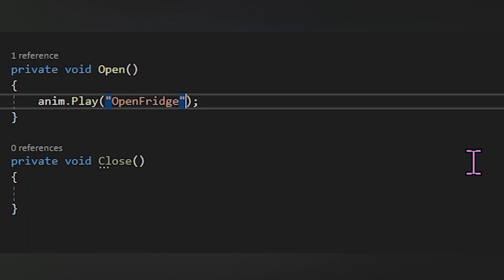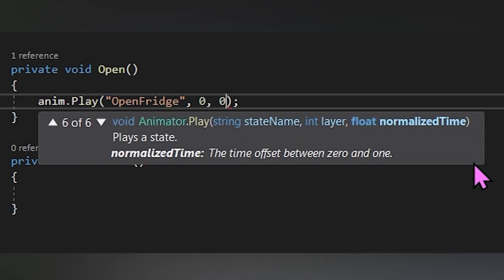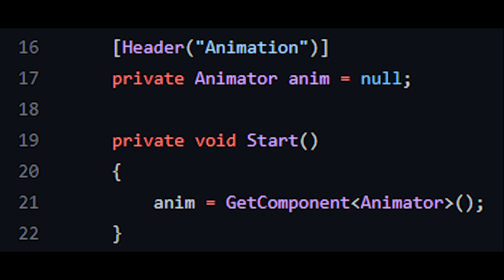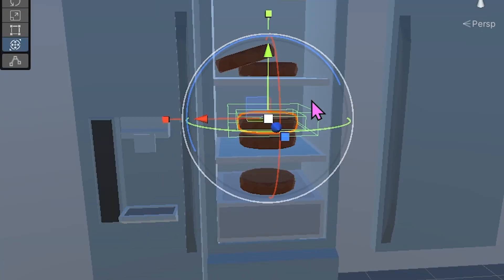Turns out all I really needed to do was put zeros in that line of code where I called the animation in, and I only needed the animator component in the script, and that finally worked. I'm shocked.